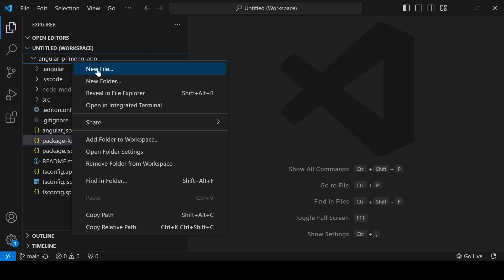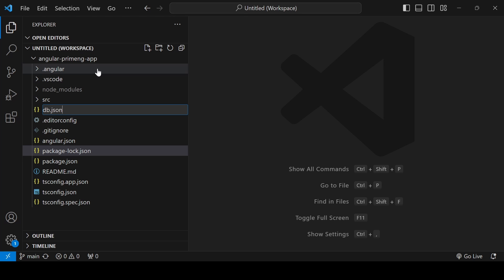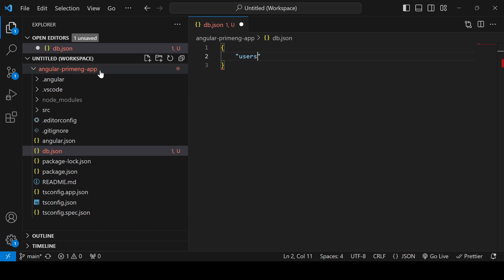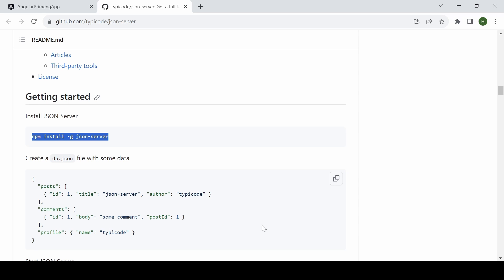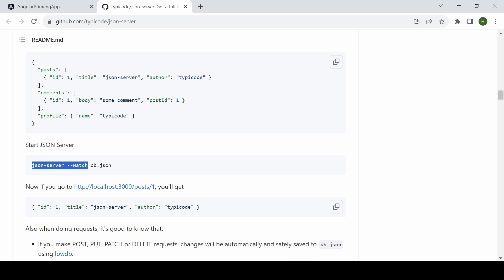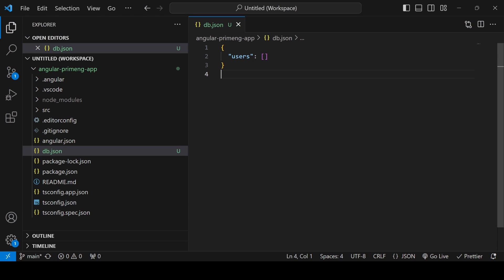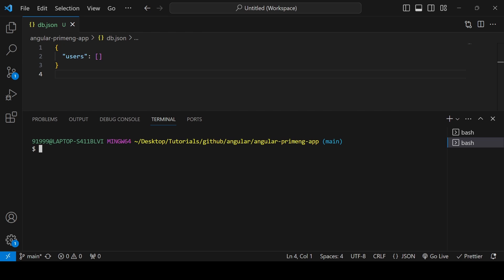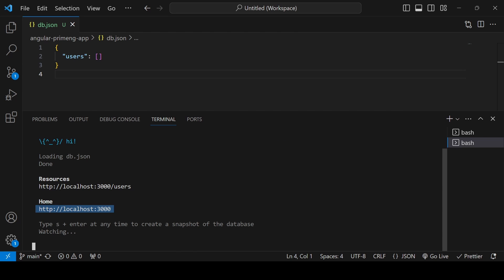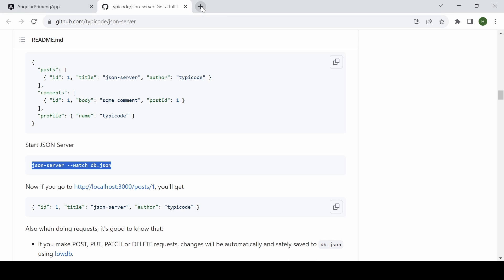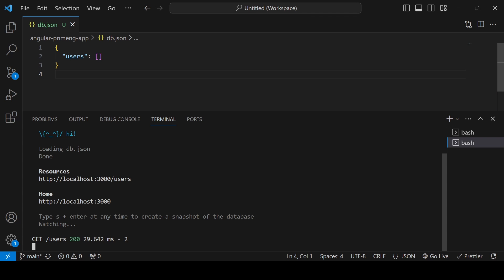After that, create a new file called db.json. I am creating a users array since it is a login and register form, making it an empty array. Then give the command json-server watch db.json. Open a new terminal and run it — the fake backend API will be available under localhost:3000. Copy that URL and paste it in the browser; you will be able to see the data.